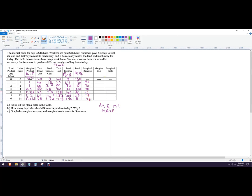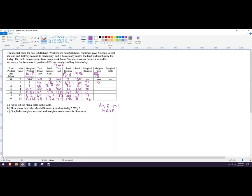And then marginal cost is the change in total cost divided by the change in quantity. Now, the change in quantity here is going to be 1 on each of these. So I'm just going up by whatever the total cost is. So total cost here is 10. Total cost here is also 10. Total cost is 20, or the change in total cost, sorry. It's change in total cost. This is 30, this is 50, and this is 60.